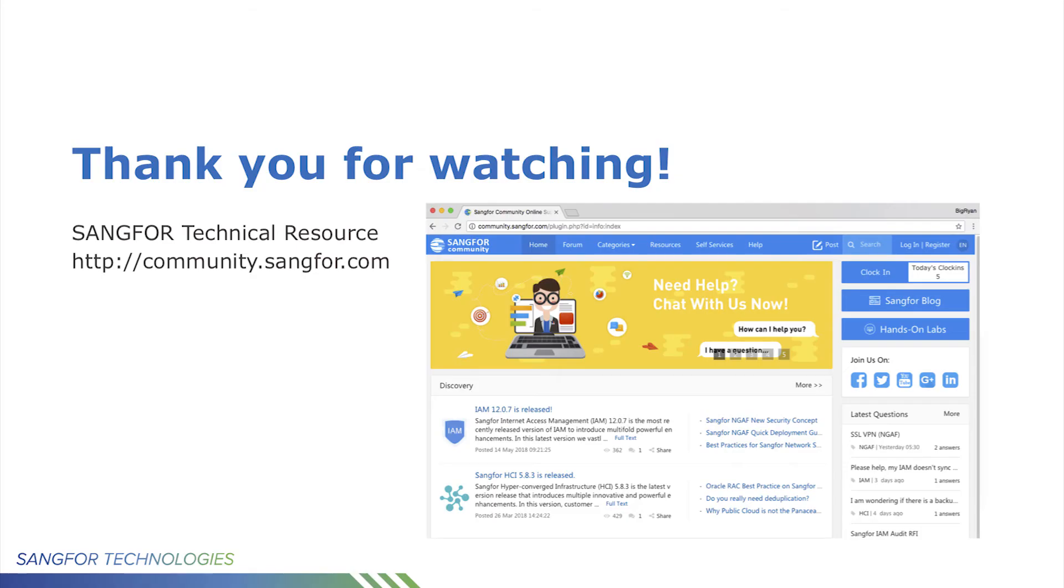Thank you for watching. If you need further details, you can visit our community, community.sangfor.com, to access our complete technical resource.